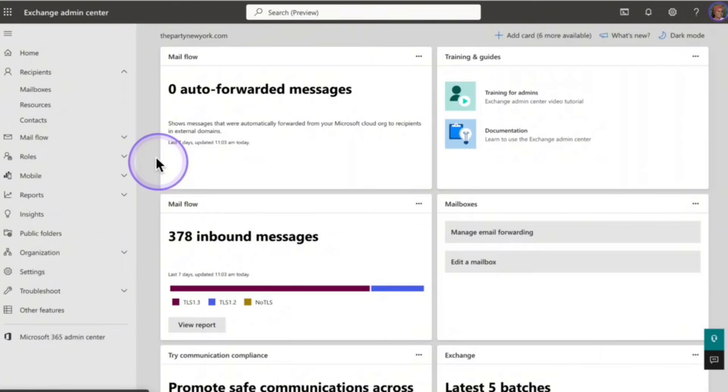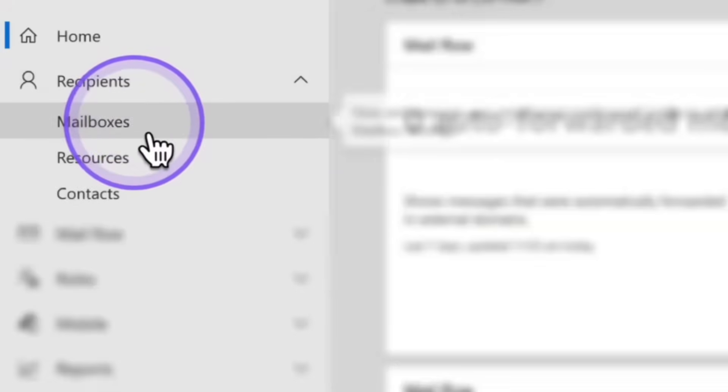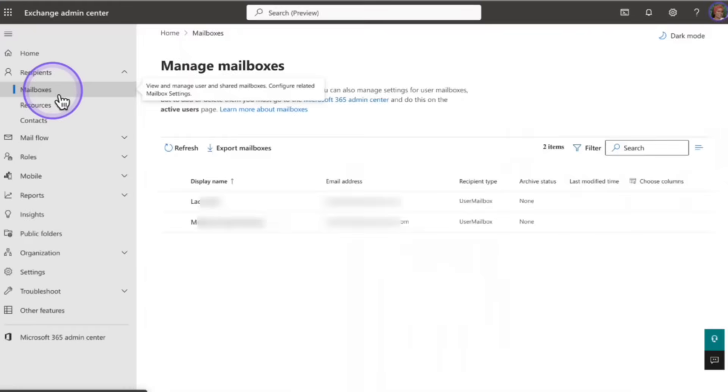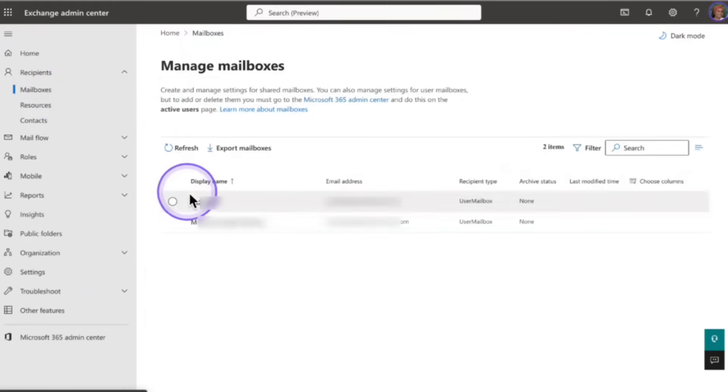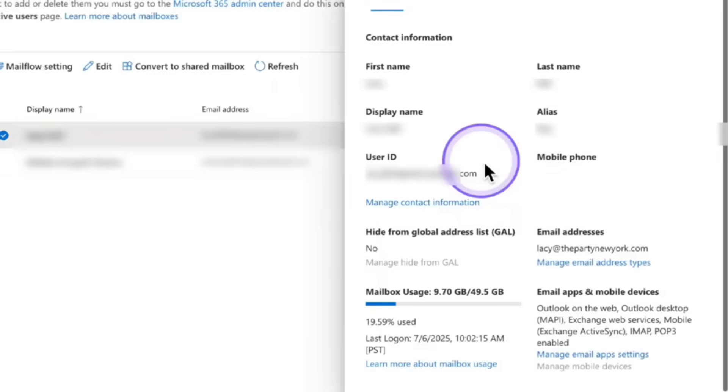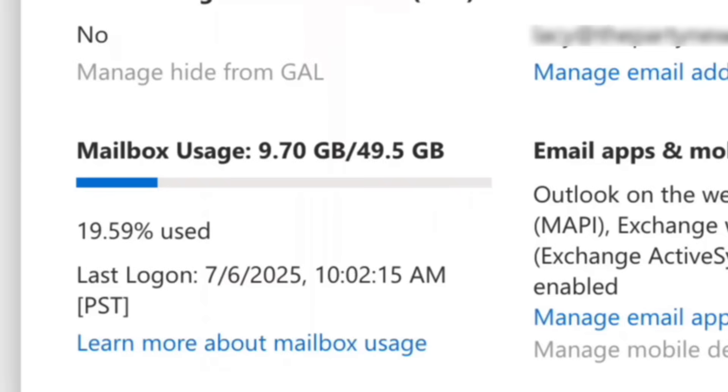So the best way to do this is clean up your inbox and bring it under 10 gigabytes. So to do this, what you're going to do is underneath recipients, click on mailbox and then click on any email so that you're able to see the mailbox usage.